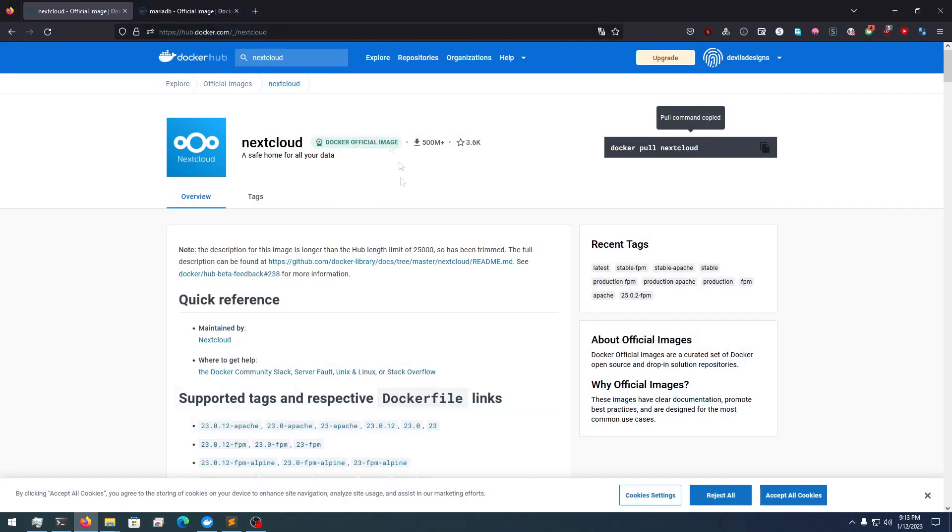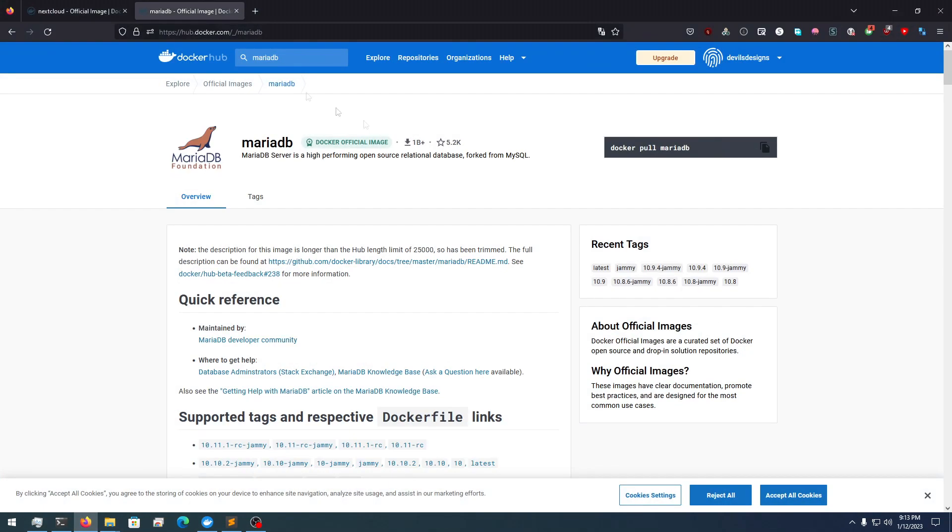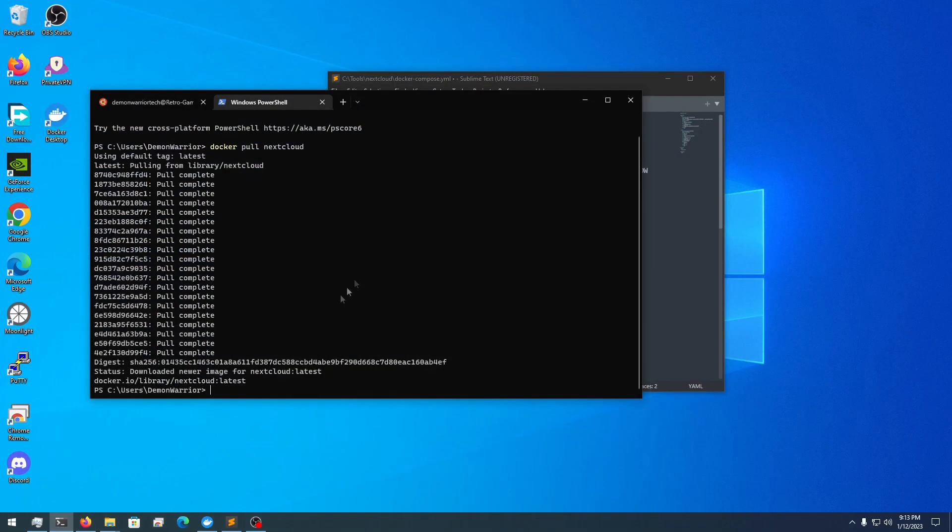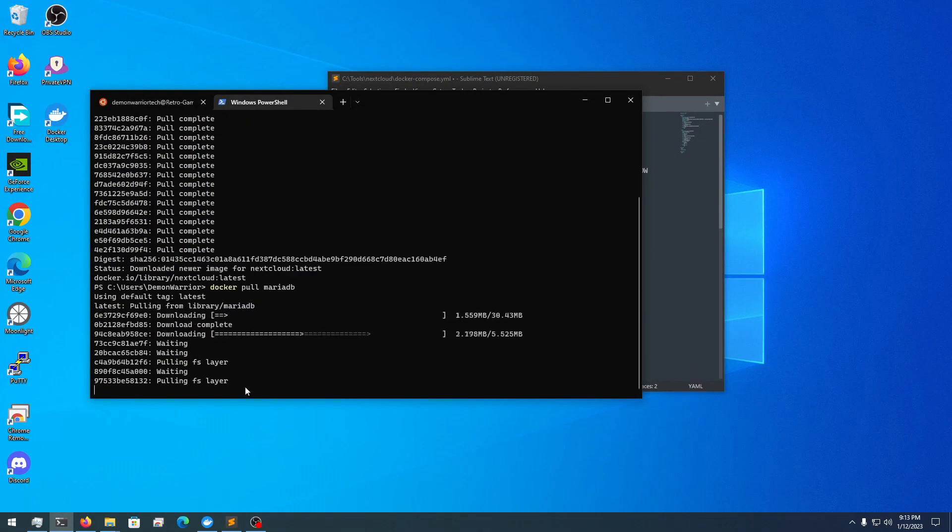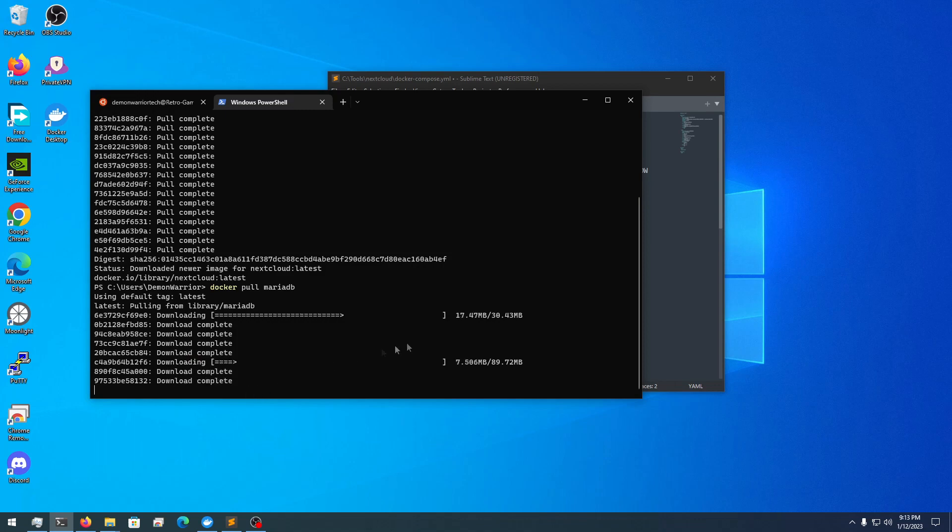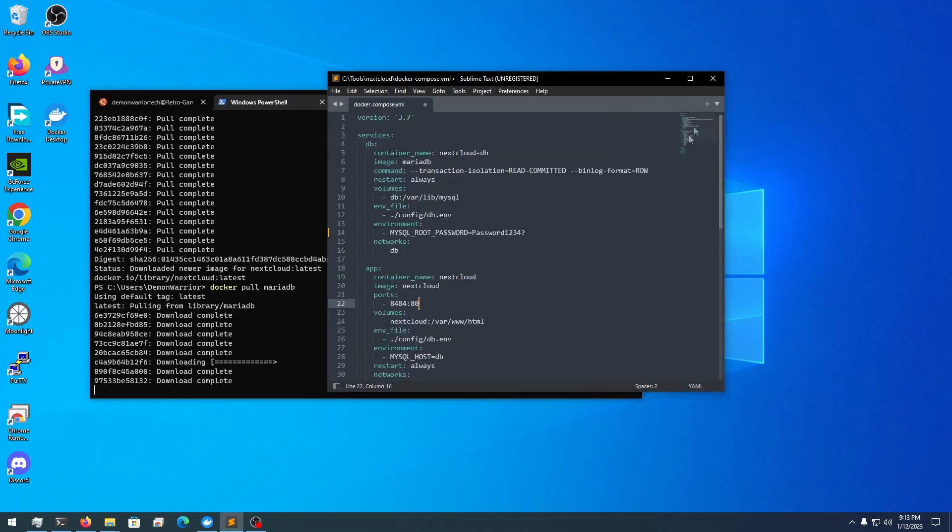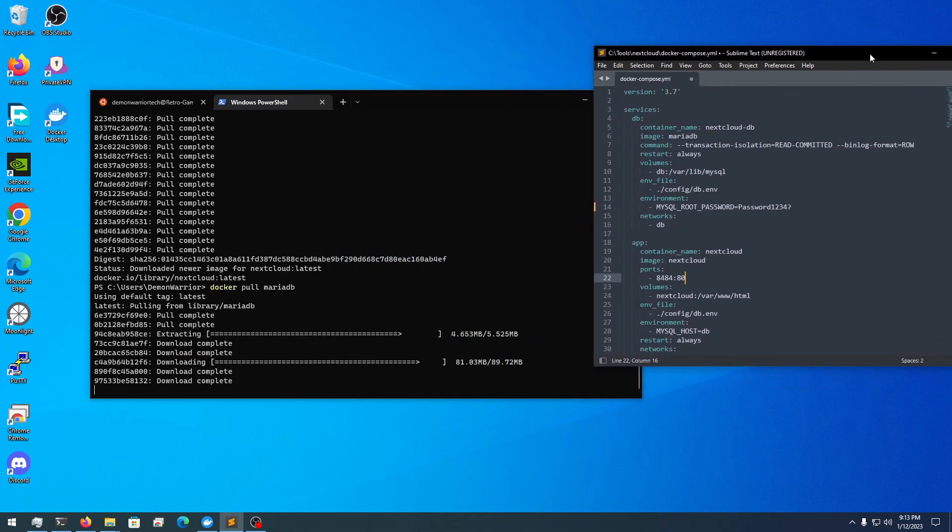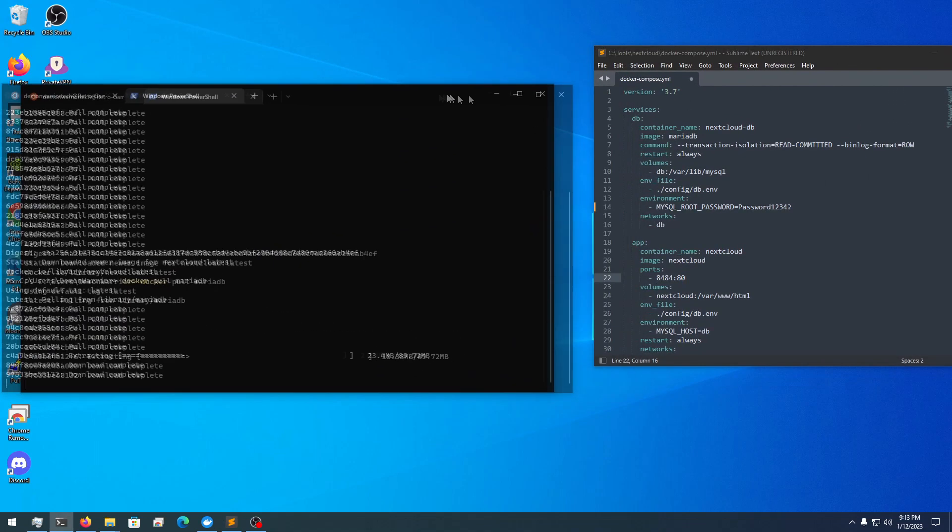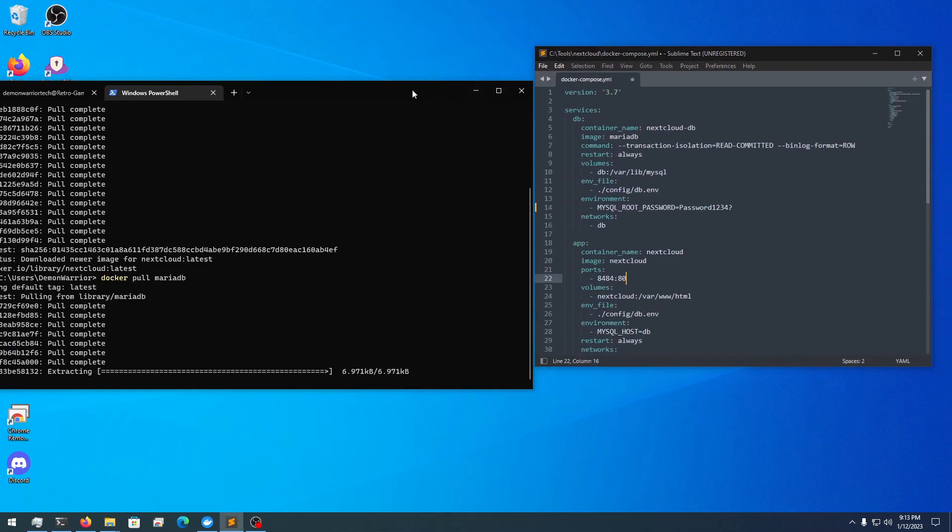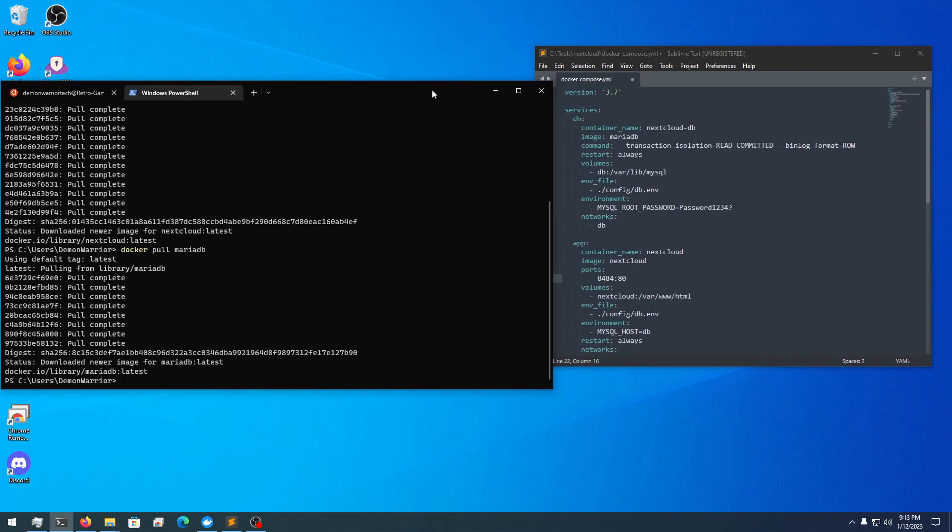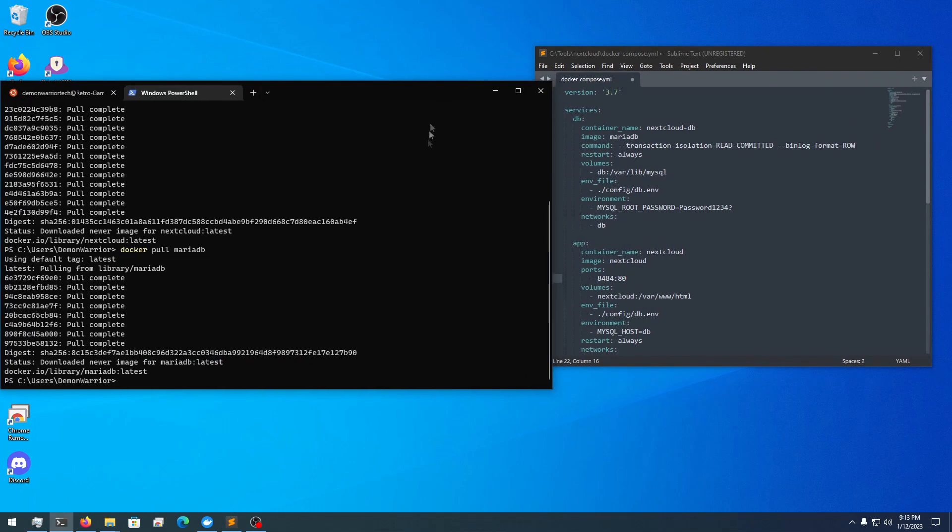Once that's pulled, we got to pull the MariaDB official from Docker. So again, we're going to put these in the description. Pull that image.